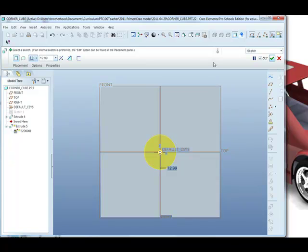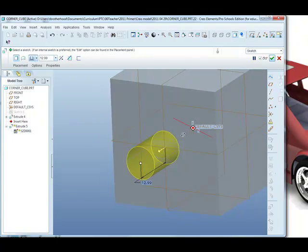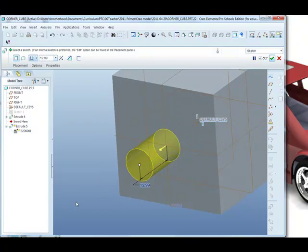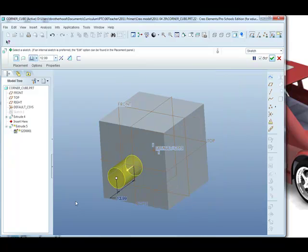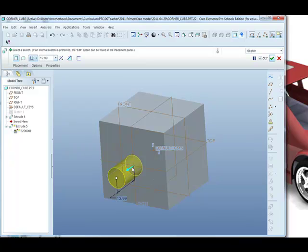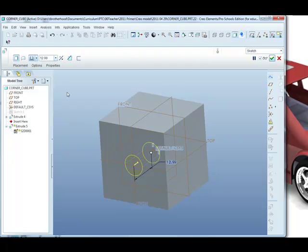Notice the dashboard for the extrude is now active. Middle mouse and drag to show what it is that we're being offered and zoom in and out using the scroll wheel in the middle of the mouse. So we want to change the direction for this. We can do it either by clicking on the yellow arrow in the model or changing the direction up here.